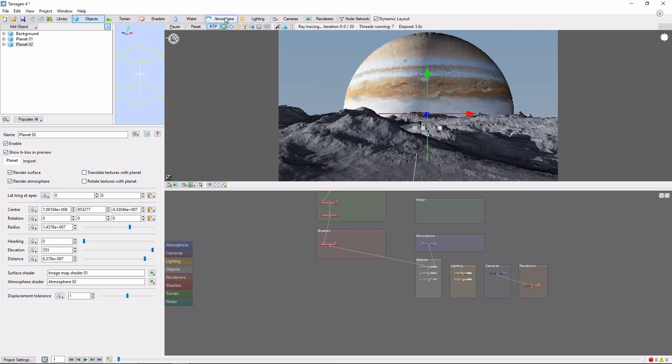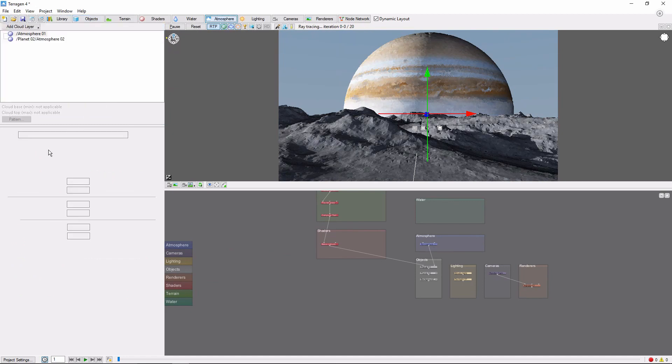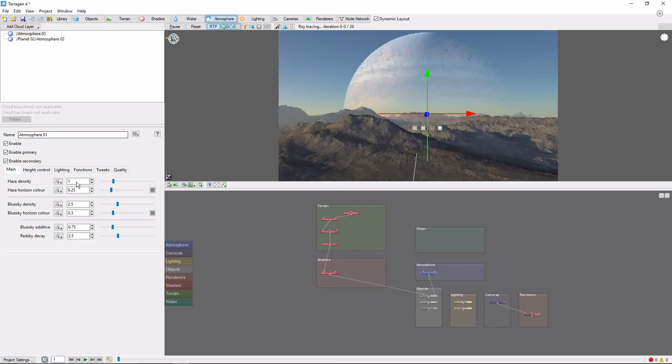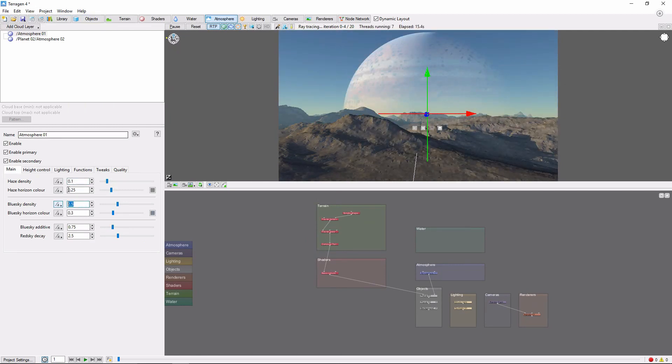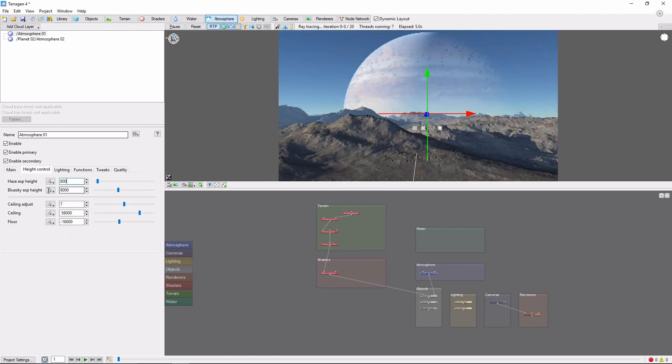Finally, let's clear our atmosphere a little bit to get a better look at our creation. Come over to the atmosphere tab and cut the haze density to 0.1 and the blue sky density to 1.5. We'll also reduce the haze height to 800 and the blue sky height to 3000.